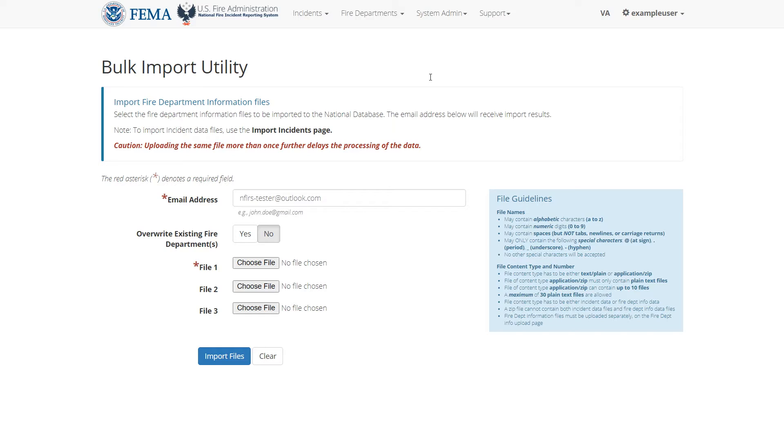On this form, you can choose fire department files and upload them. You will receive a confirmation email at this email address when the import is done. If this email address isn't correct, you can modify it.